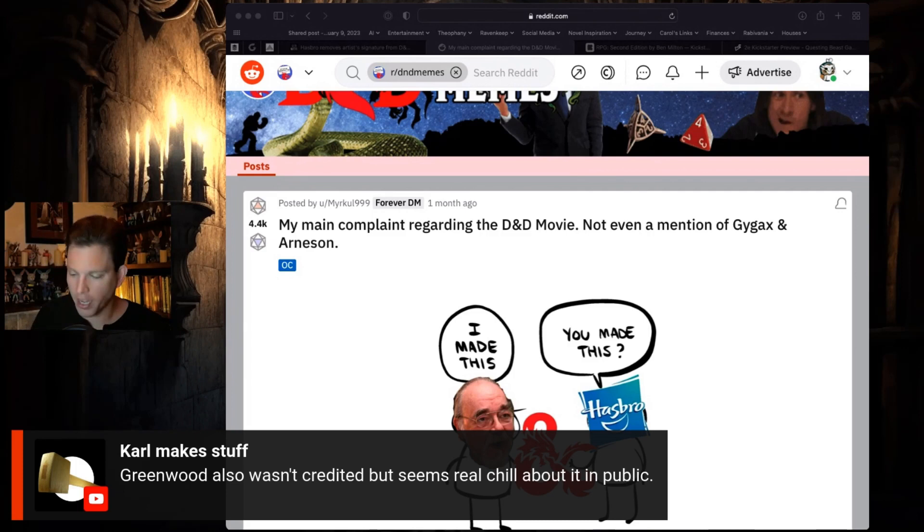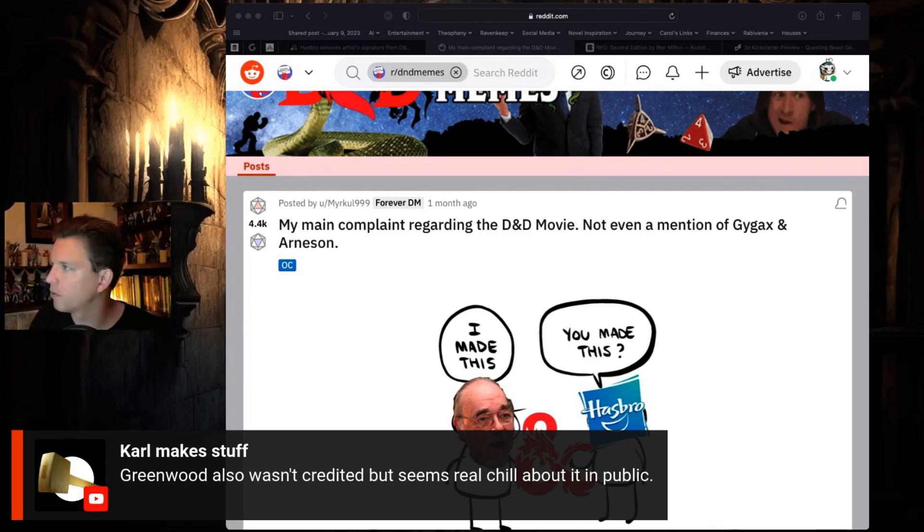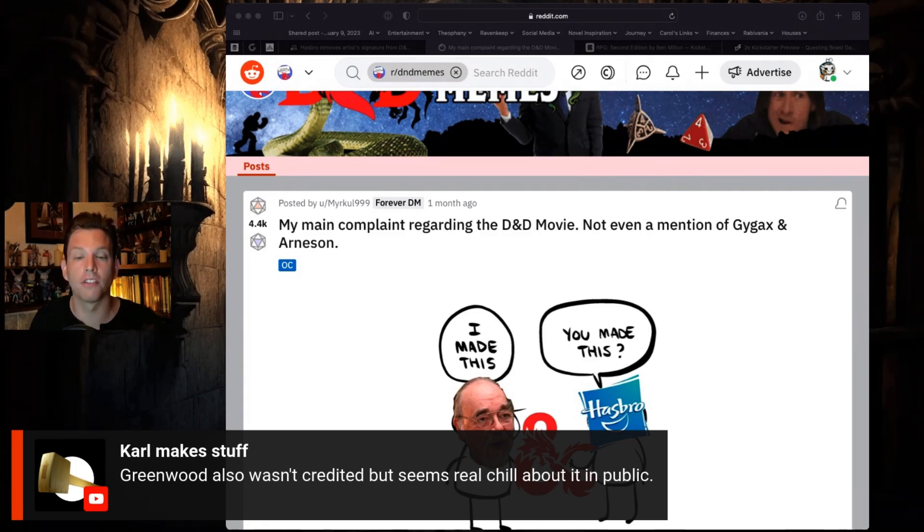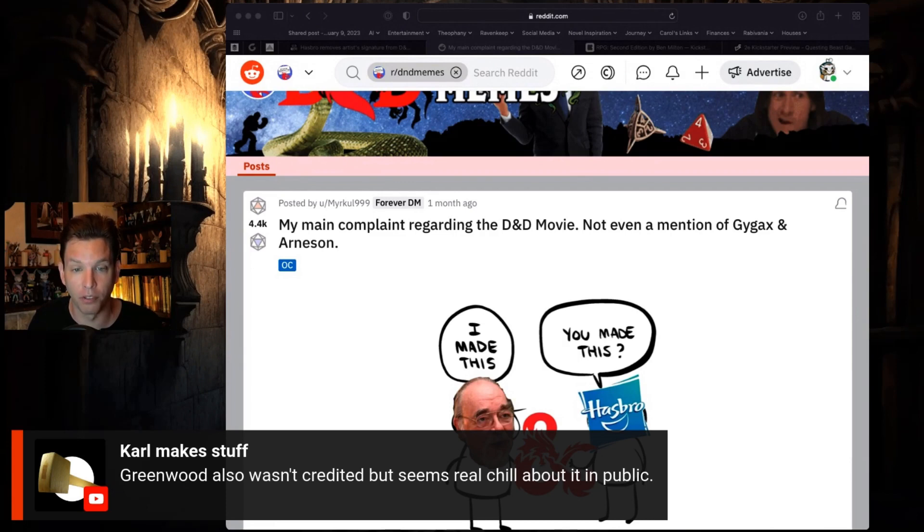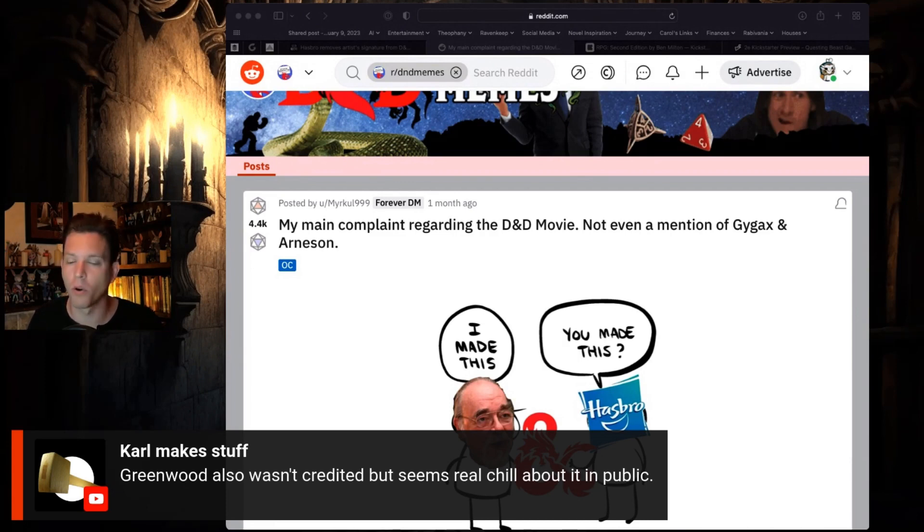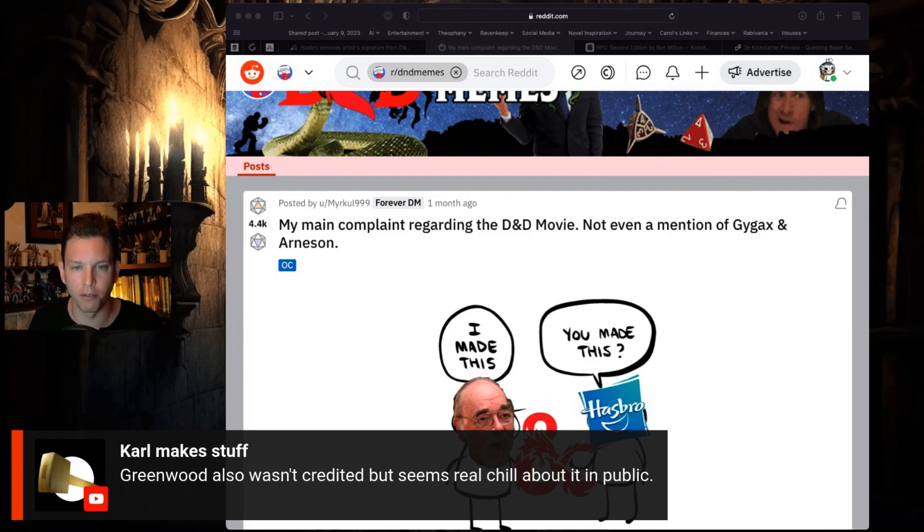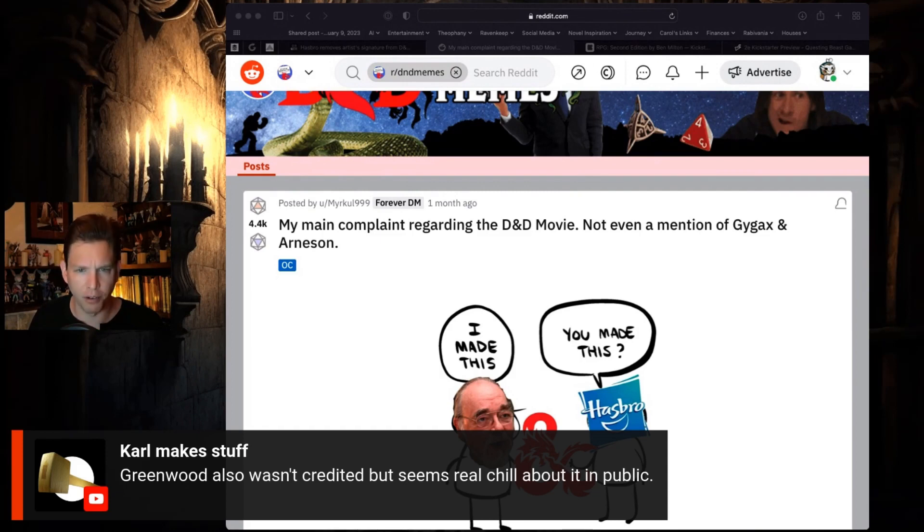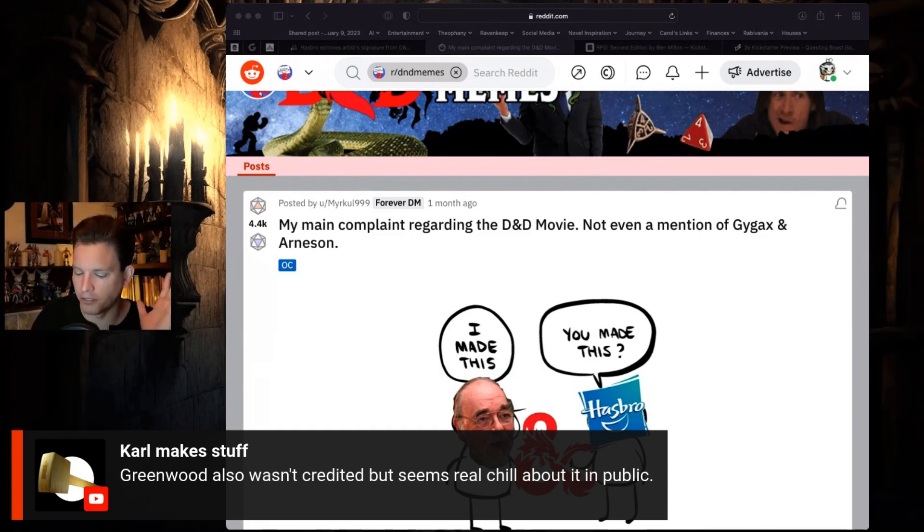It didn't stand out to me. The trailer did not stand out to me as Forgotten Realms. Other people who are more intimately knowledgeable of the Forgotten Realms lore may have looked at that and gone, 'Oh yeah man, that's the Forgotten Realms.' I played a lot of Forgotten Realms but it didn't stand out to me in that way.